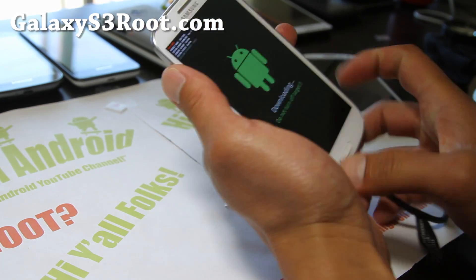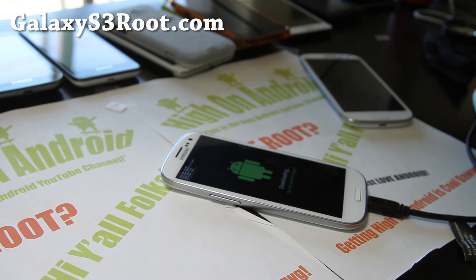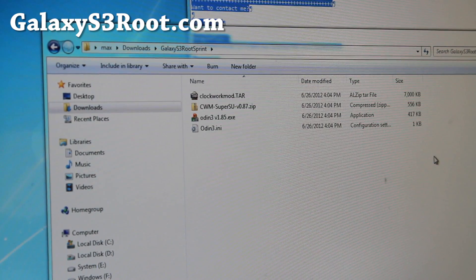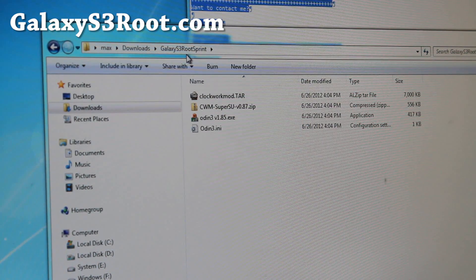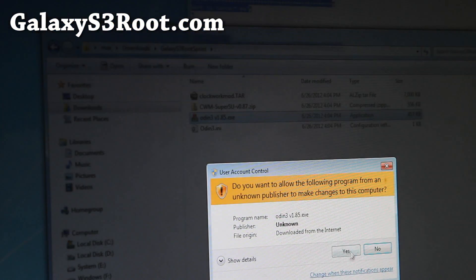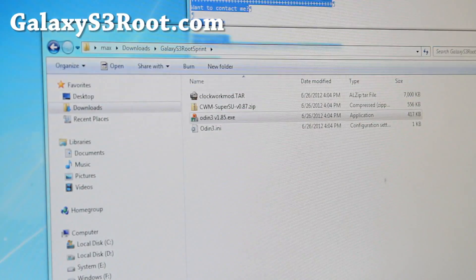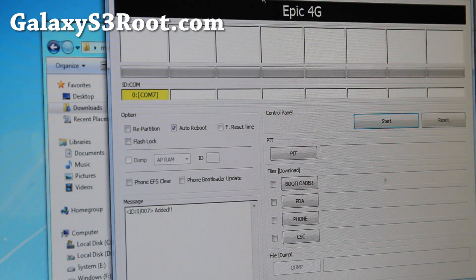Then plug in to your computer and let's go to our computer. Next you'll want to download the Galaxy S3 root sprint.zip, unzip it, and you'll get all these files. Double click on Odin V1.85 and run it — you'll get this screen here.